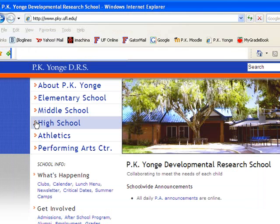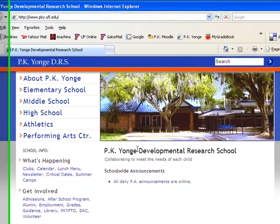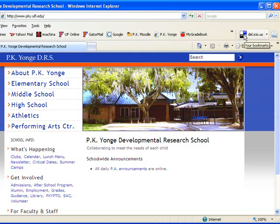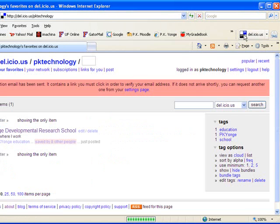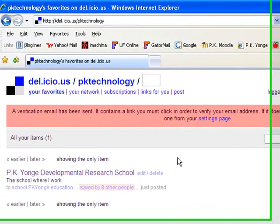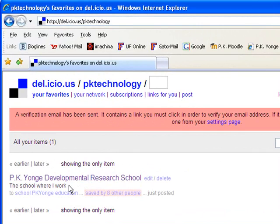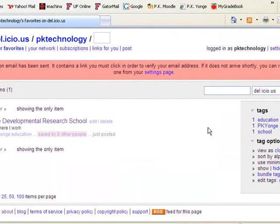And when you're done click on save. And that's going to be saved in your delicious bookmarks. Now to go back and look at your delicious page you can use the browser button there. Where it just says delicious and it will take you back to your delicious page. And you can see that it has saved my site PK Young Development and Research School with my description. And you'll see on the right that I have three tags listed. Education, PK Young, and School that I've entered.